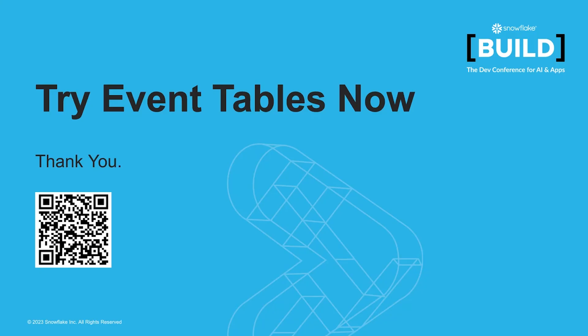So now you have seen how an event table works and how to use it to troubleshoot your applications. Scan the QR code to try out the demo app for yourself. Thank you.